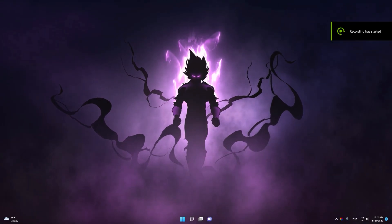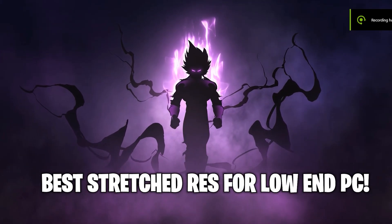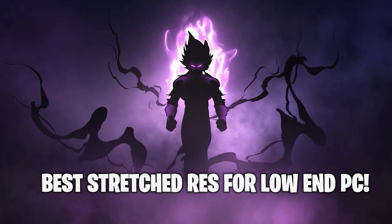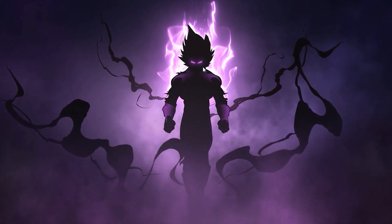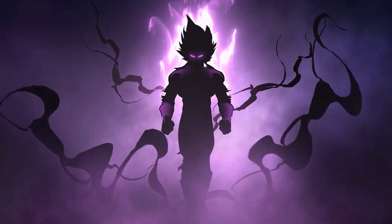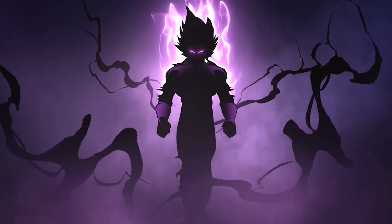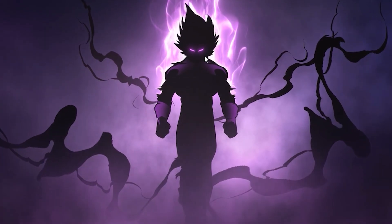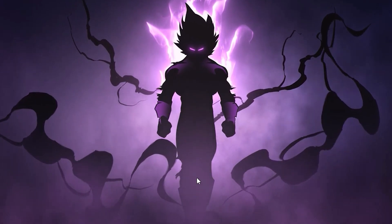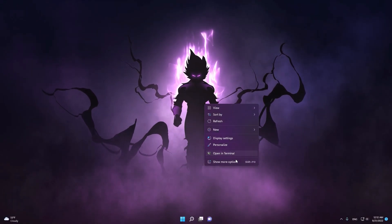Hello guys, in this video I'm going to show you the best stretch resolution in Fortnite Chapter 3 Season 4 — the newest season. I'm here to show you the best stretch resolution for low-end PCs in the new season of Chapter 3 in Fortnite. Let's hop into the video.